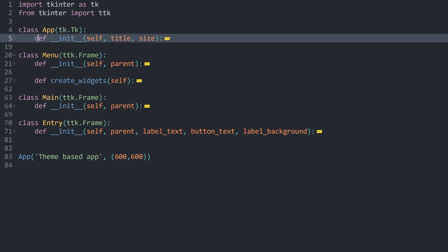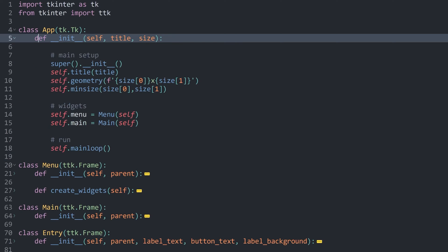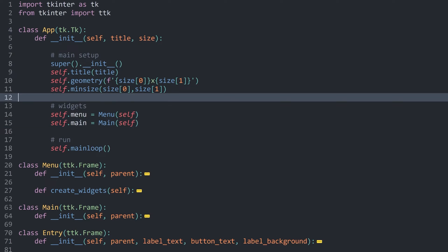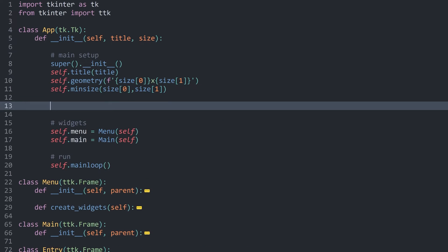Using the theme is actually incredibly simple. All we have to do inside of the init method of the main window, so wherever you create tk.tk, you want to do two more things. Before you create any kind of widget, you want to use the theme.